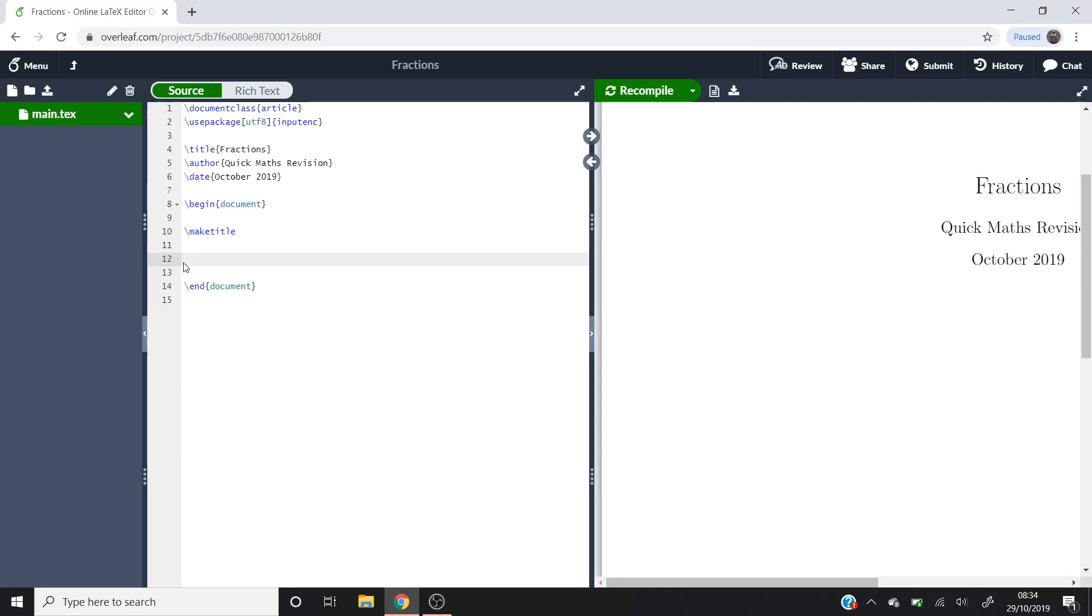Hello and welcome to Quick Maths Revision where today we're going to have a very quick tutorial on creating fractions in LaTeX.